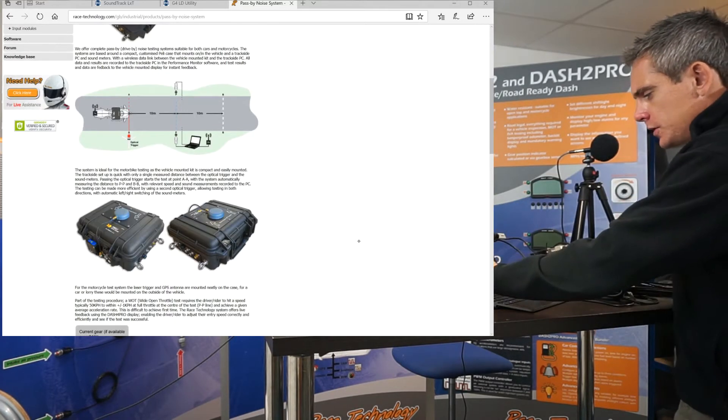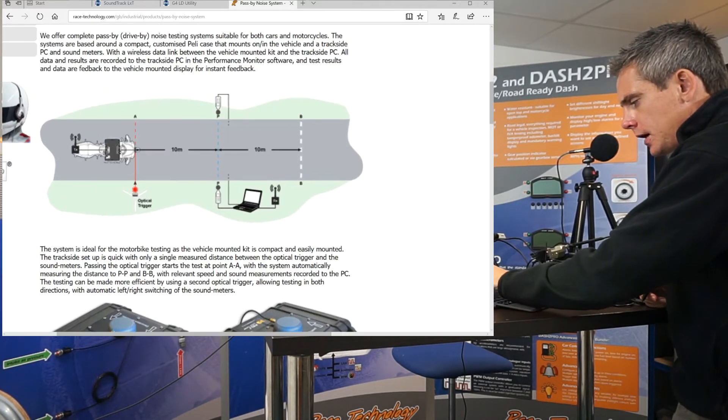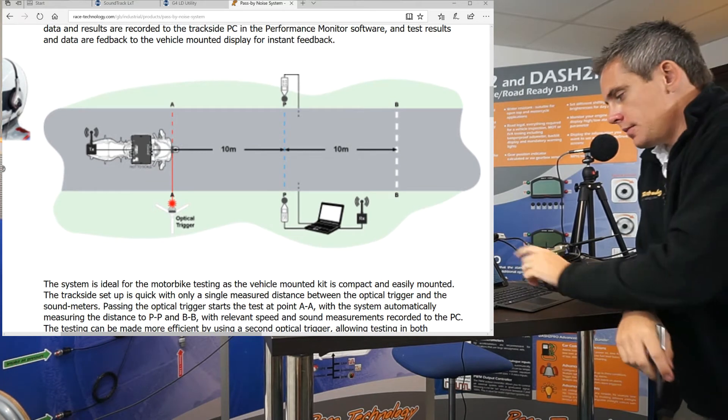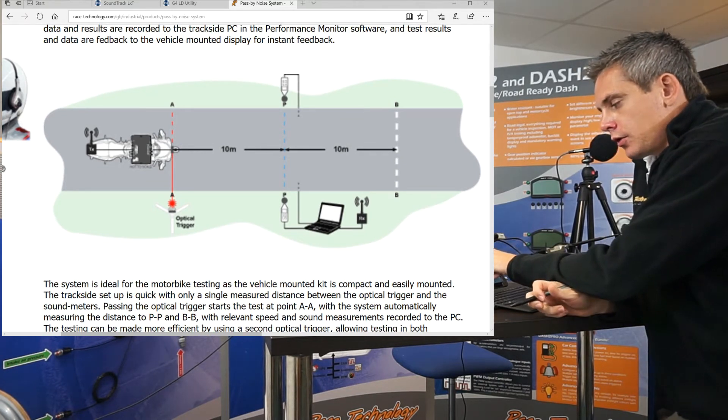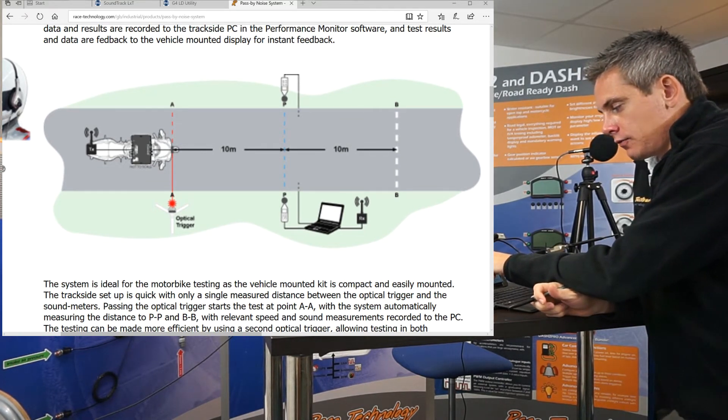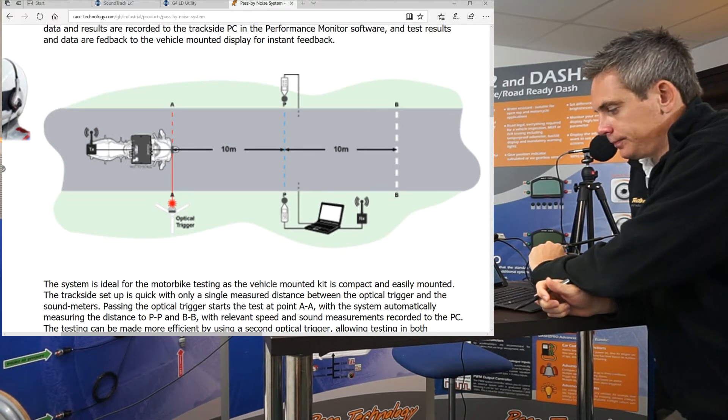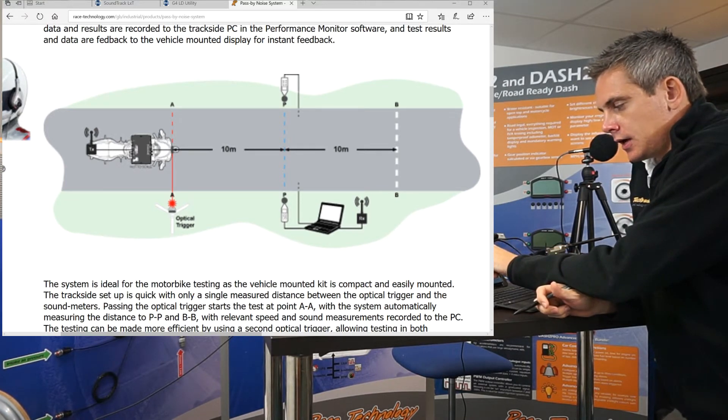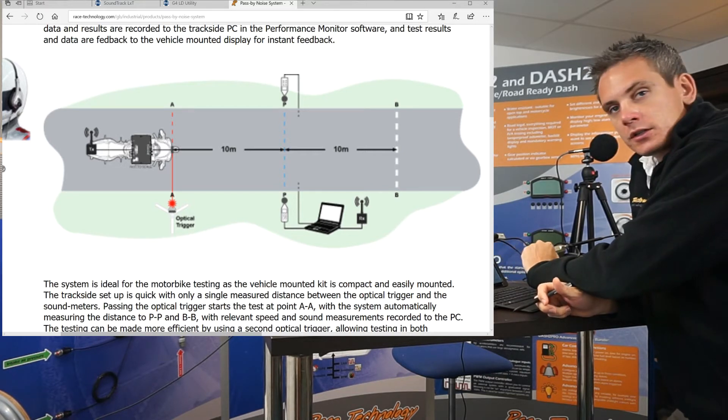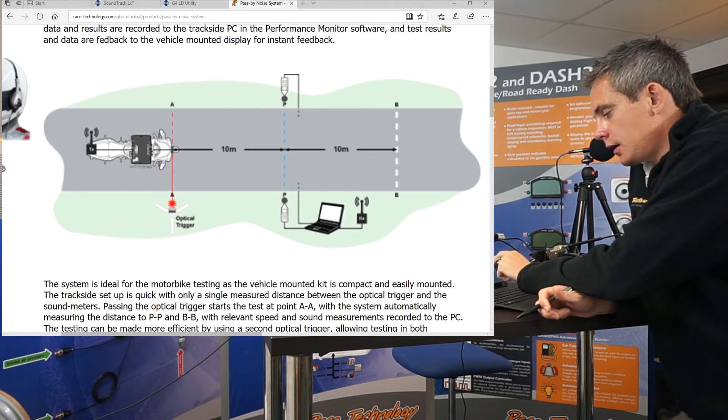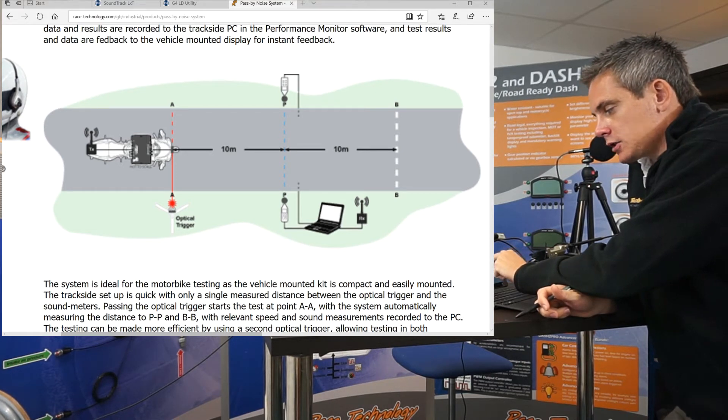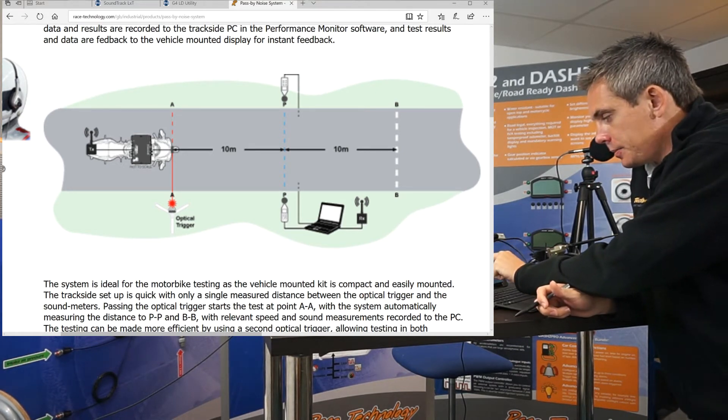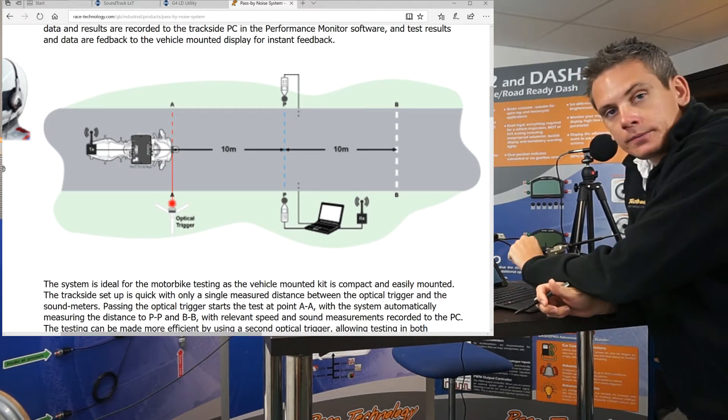If I just zoom into this diagram here, I will explain how a typical test will work. The main unit is installed on the vehicle and the data is transmitted via radio modem to the base station. The data it will be transmitting is distance travelled, speed, and RPM. Using this data, the base station will calculate the speed and RPM at the AA line, the PP line, and the BB line.